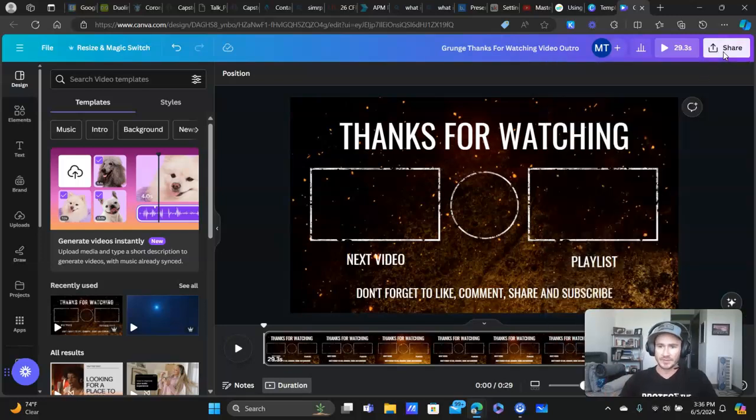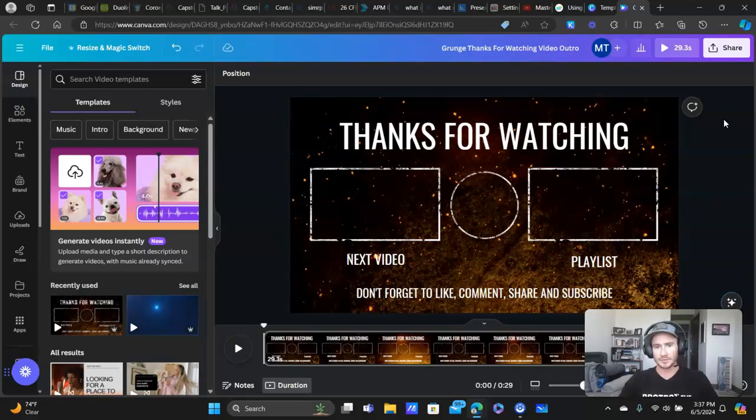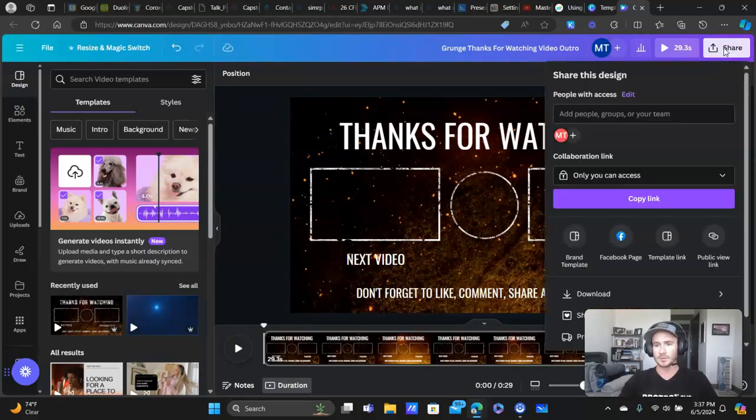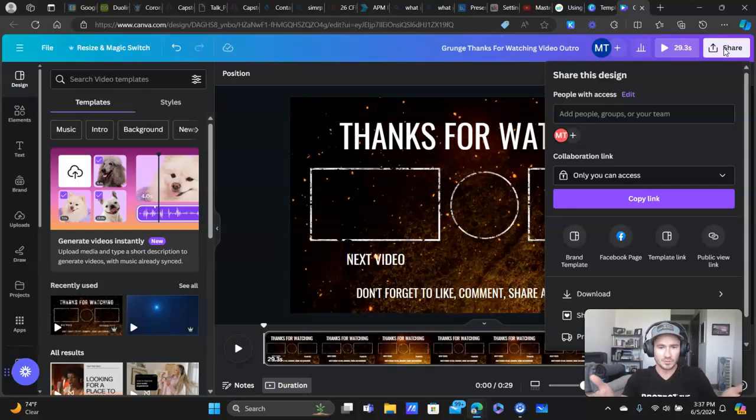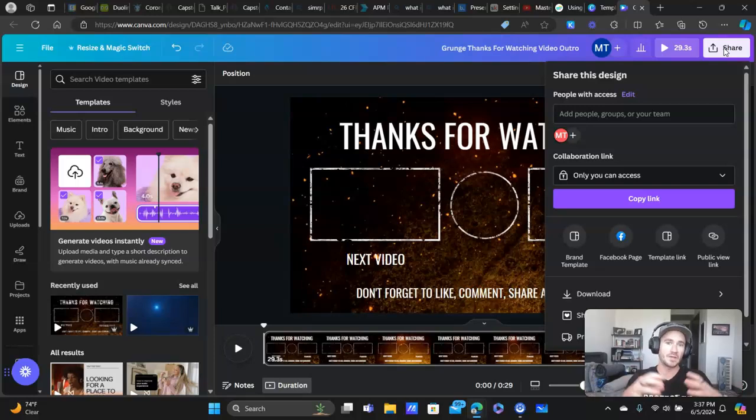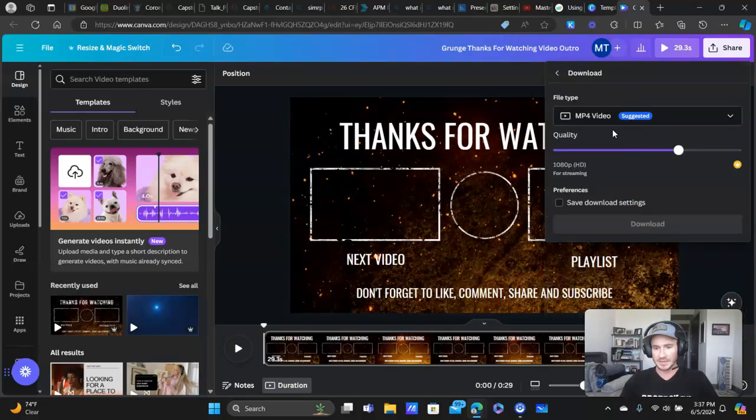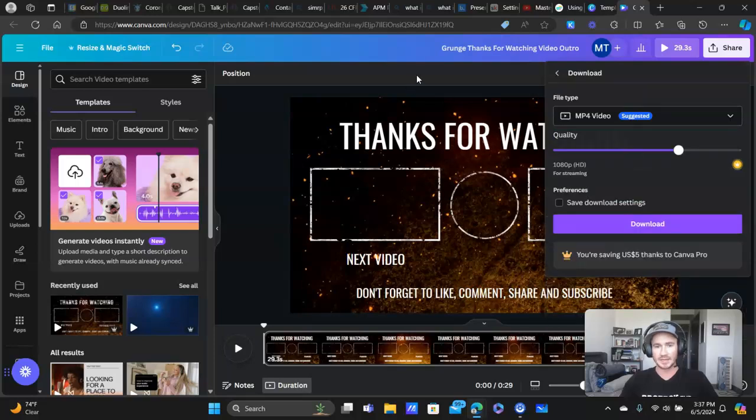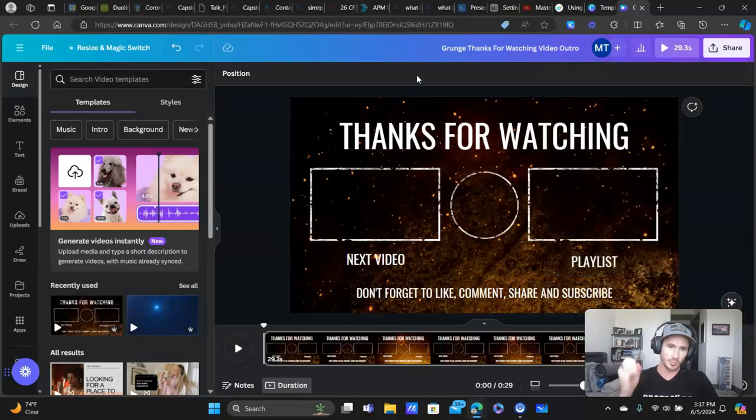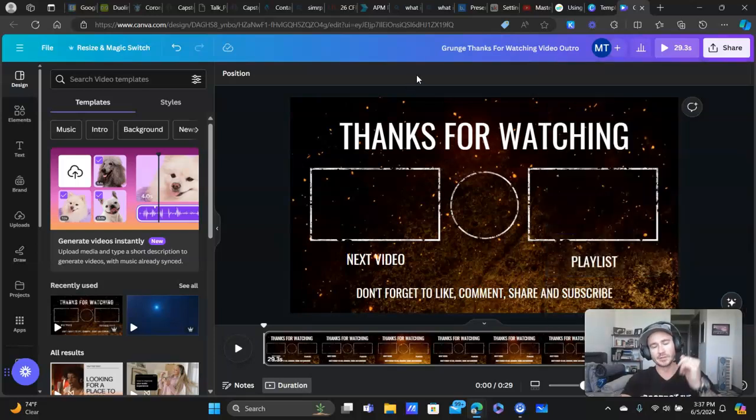Same thing here, you can preview it, you can add music if you want. There's tons of different things that you can do. I would say, keep it simple for now. Like I said, this was meant to show you guys how to very quickly make really cool intro and outro videos for your content. So we'll click share, download, download it as an MP4, you put it into your video editor. Good to go.